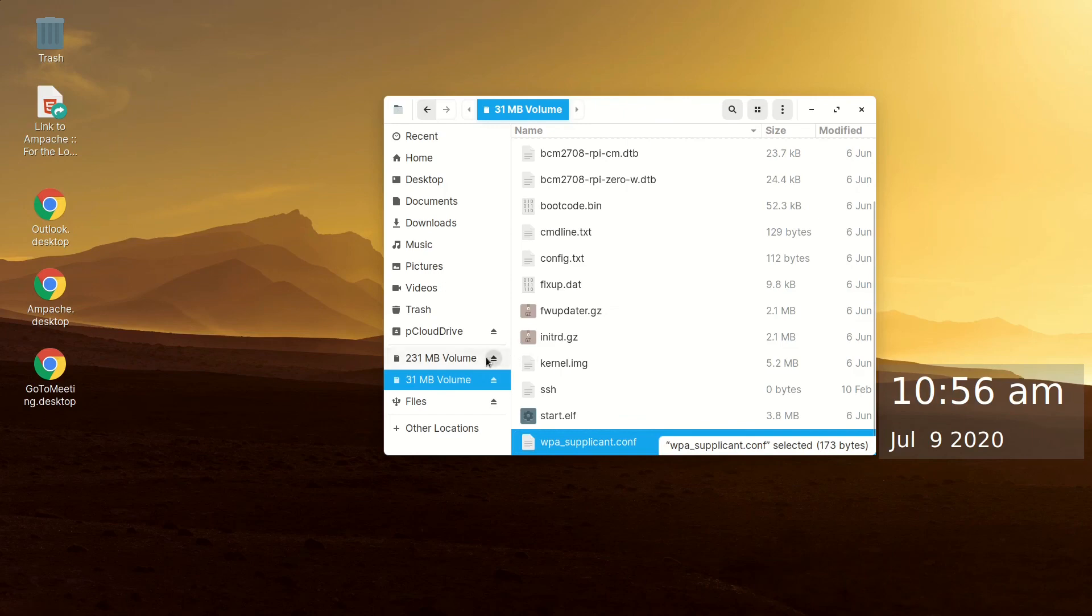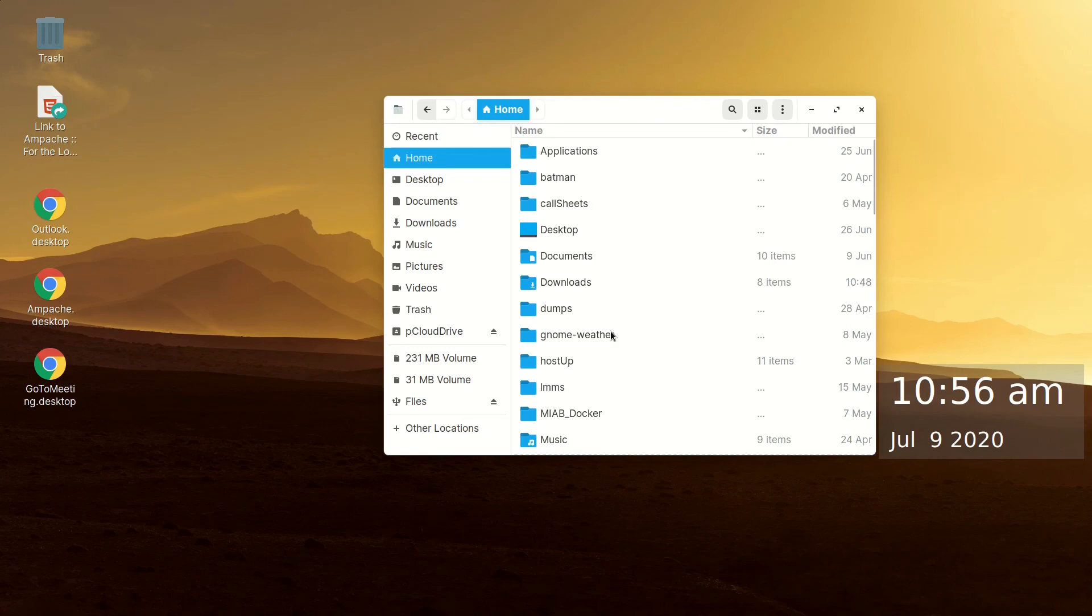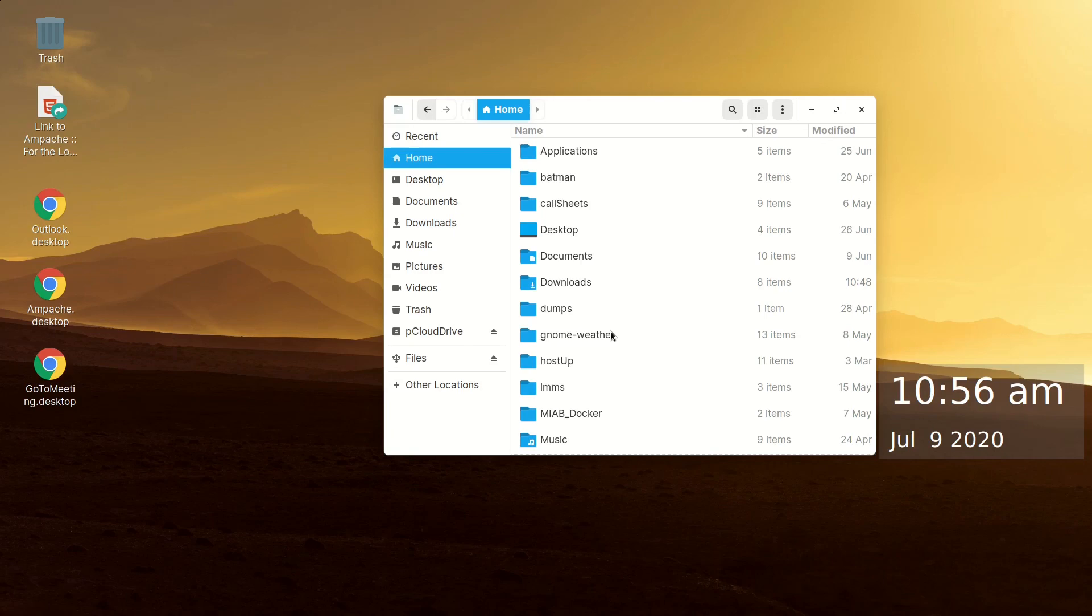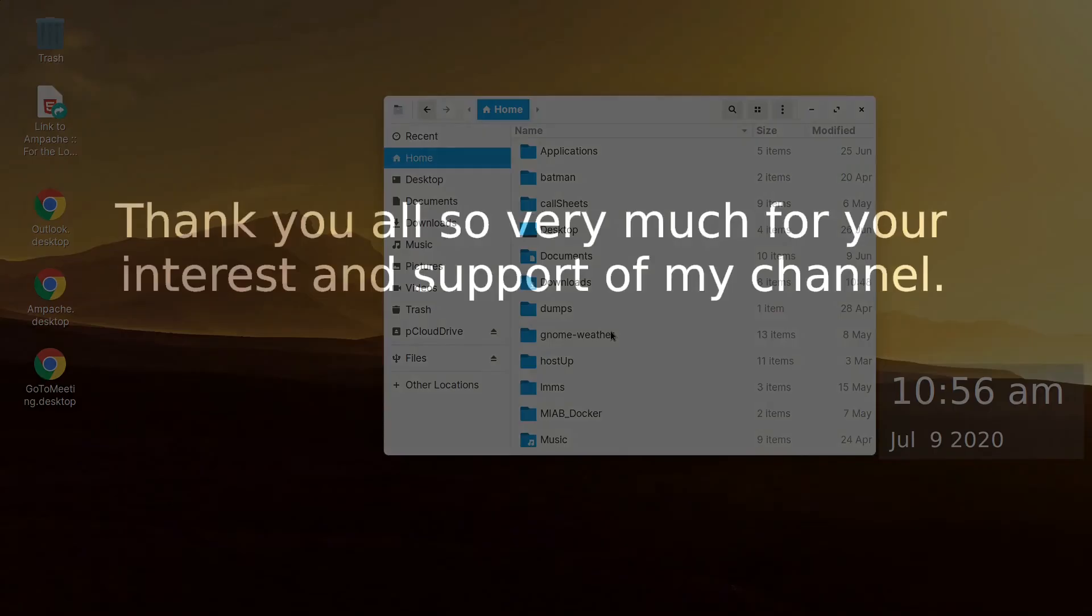Once you've done that, you can eject that card. And you can just eject these volumes. Pop it out of your machine. And you're set. The SD card is ready to go into your Raspberry Pi Zero. You can boot the Pi Zero. And it should find your network, assuming you typed everything correctly and you're close enough for it to find your wireless network.